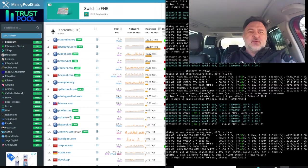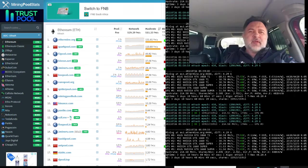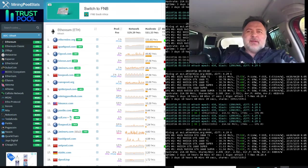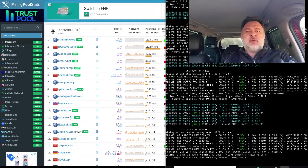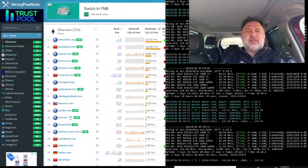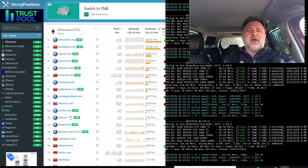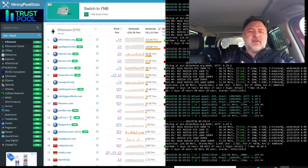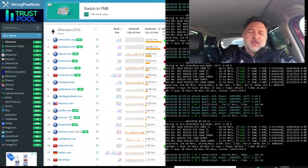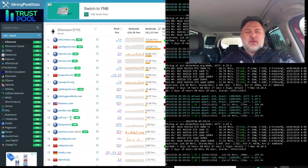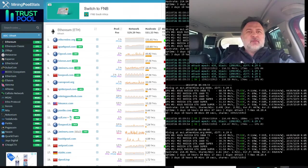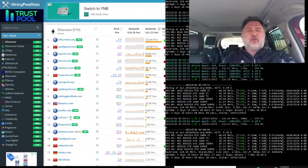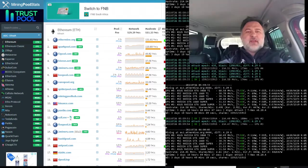So previously I was working on ethermine.org as you know. In a recent video that I did, I shared the update with you guys, and that's the reason for me changing. It's because ethermine.org does not have any free payouts anymore. They used to have at least one free payout on the 28th of the month if you did not initiate the payout before that.